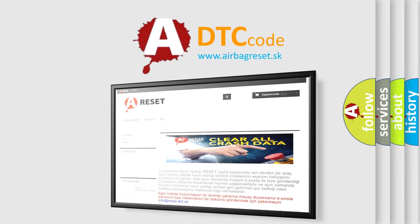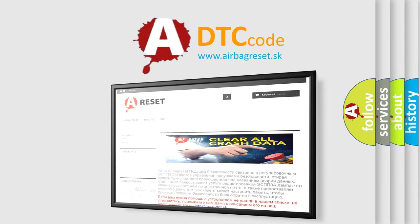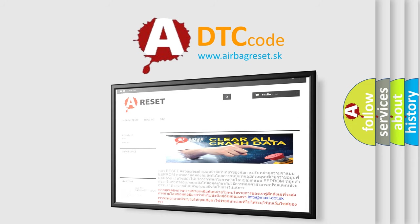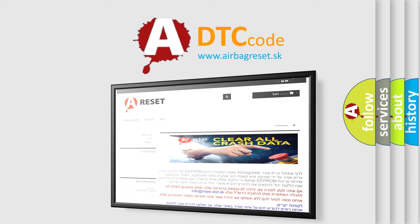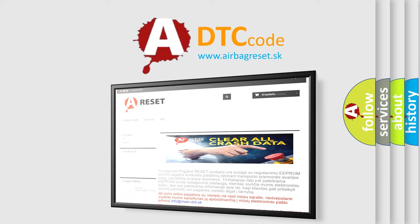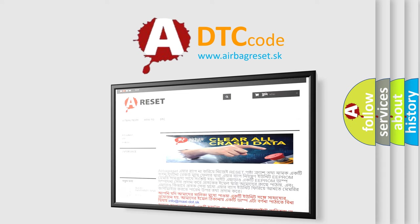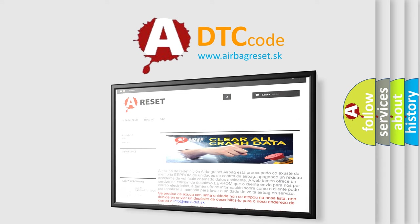The Airbag Reset website aims to provide information in 52 languages. Thank you for your attention and stay tuned for the next video.